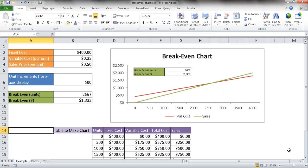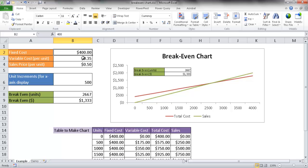Hi, in this video I'll show you how to create a break-even chart. So let's say for example you have a product that you are going to sell. There are some fixed costs. We also have some variable costs — 35 cents per unit — and we're looking to sell each unit at 50 cents.